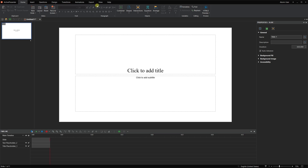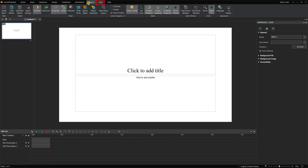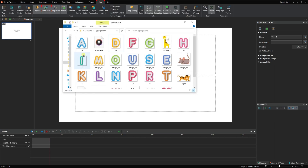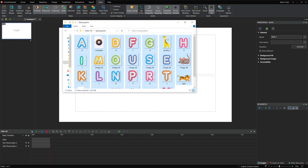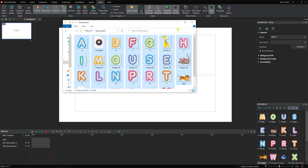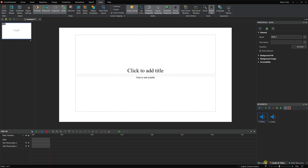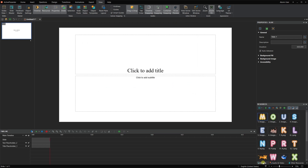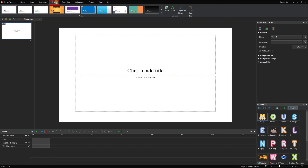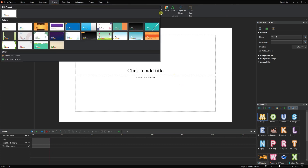To start, access the View tab, click Resources, and drag and drop all necessary files from your computer into the Resources pane. By doing that, you can quickly insert objects from this pane without opening the folder on your computer many times.